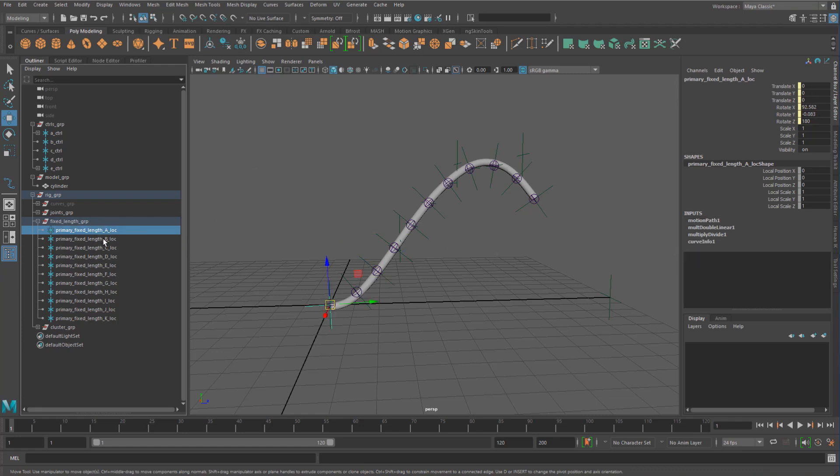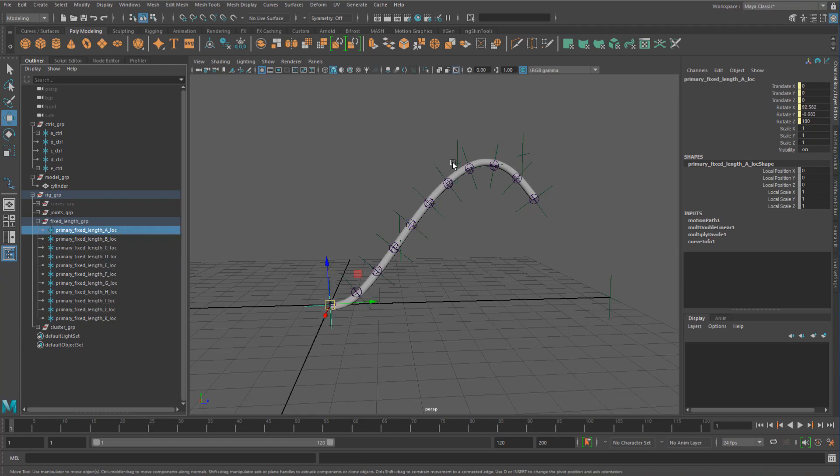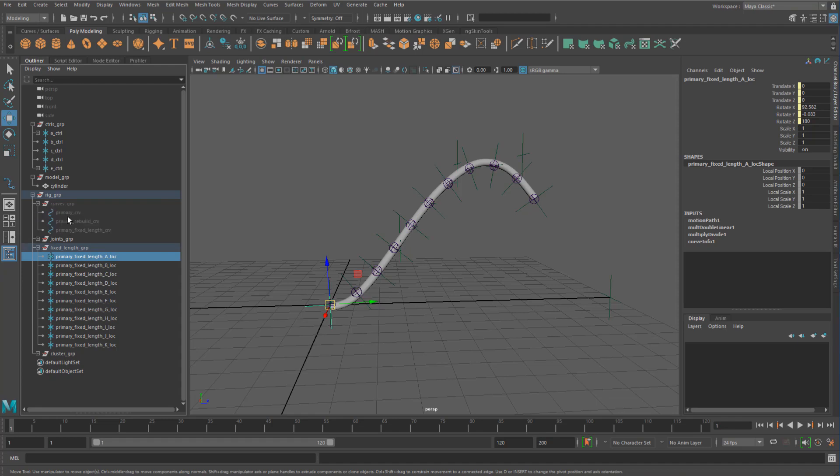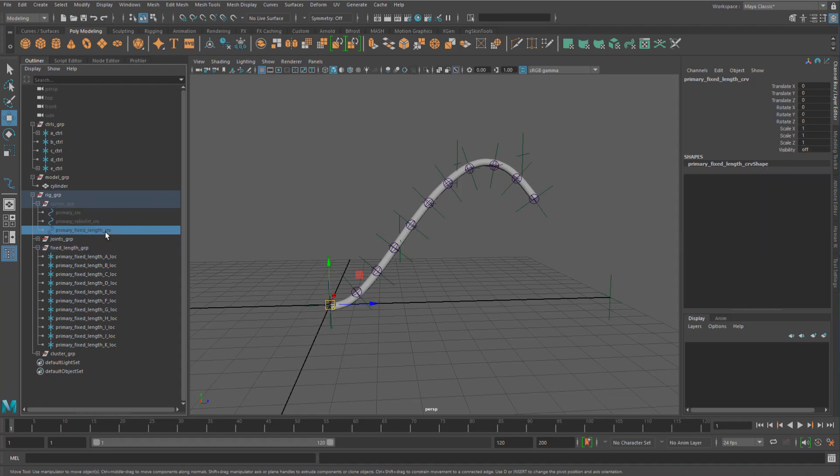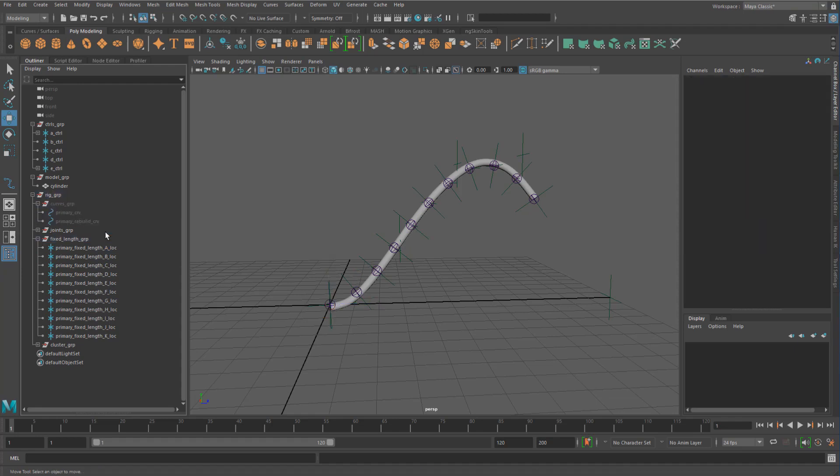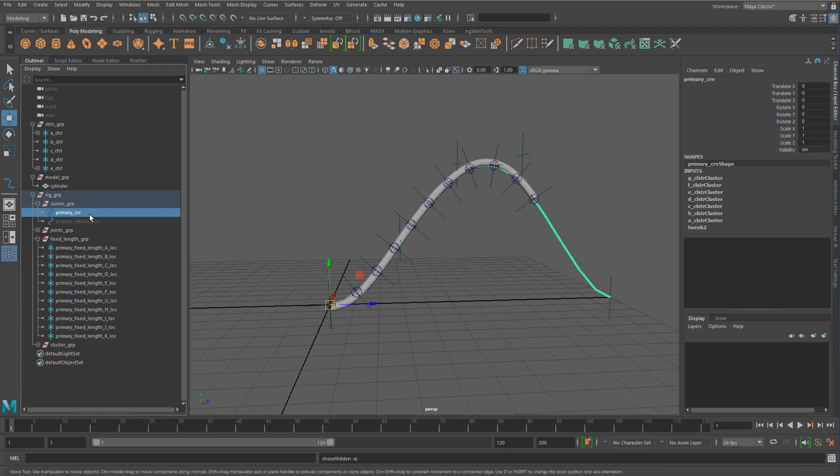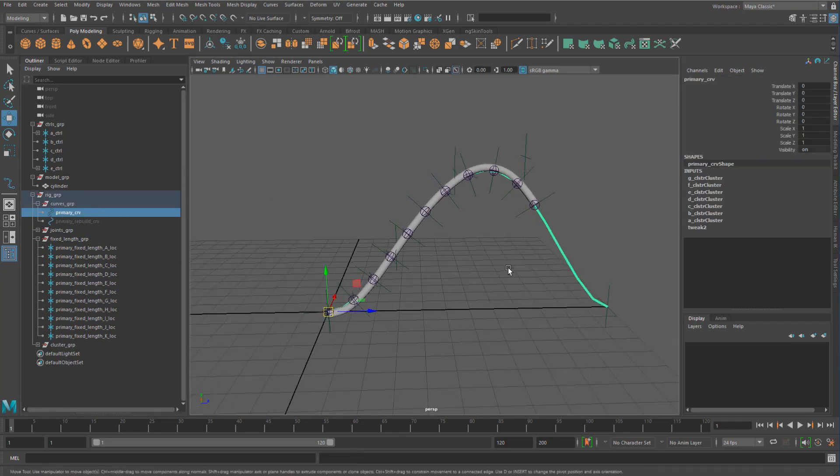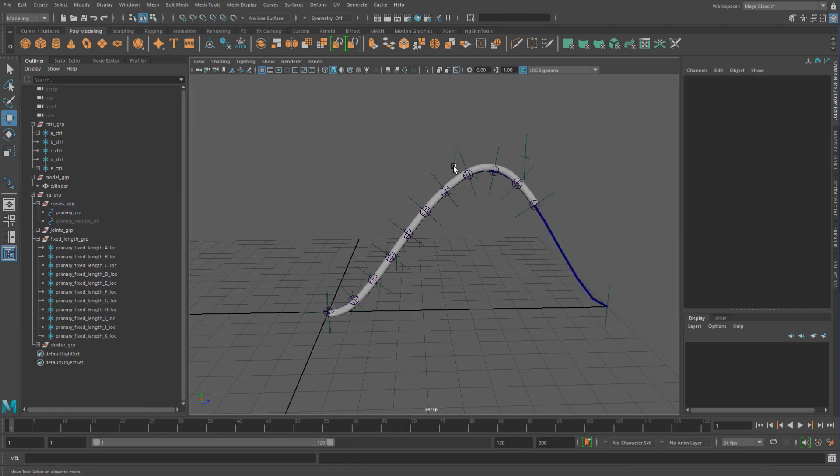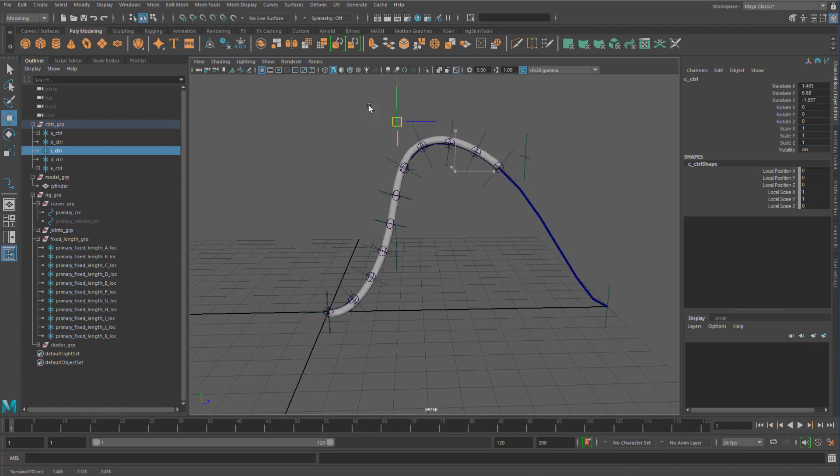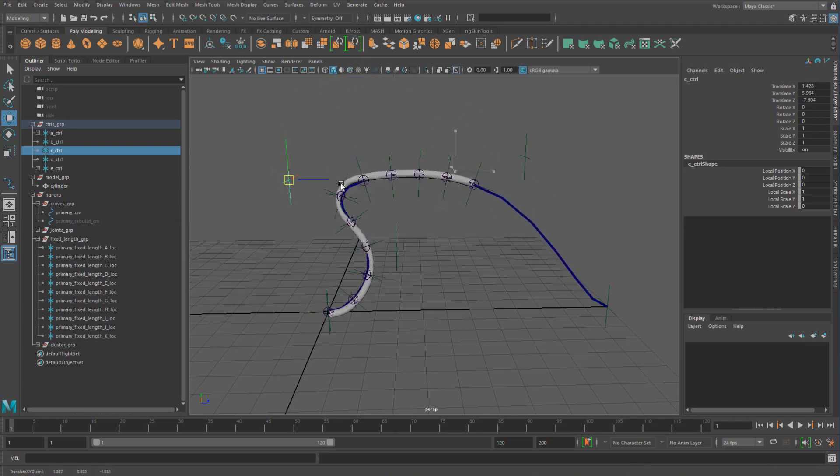That's basically how these are being added to the curve here. Now one thing to note is that if we look at the original curve shape that we have here, we're actually getting like a fixed length setup going on with our tentacle, so that when we move this around it keeps its shape and its length.